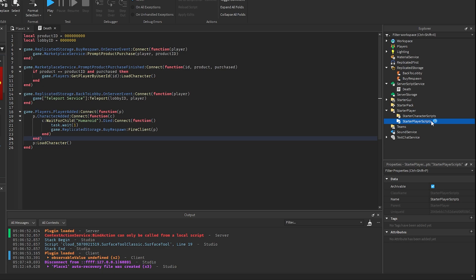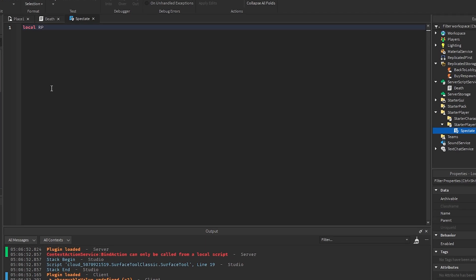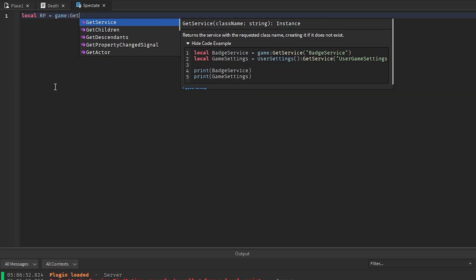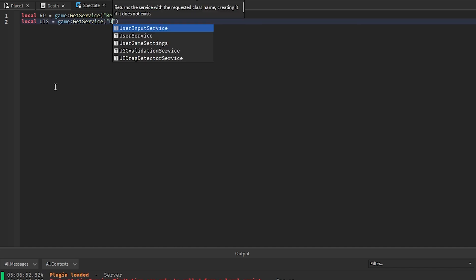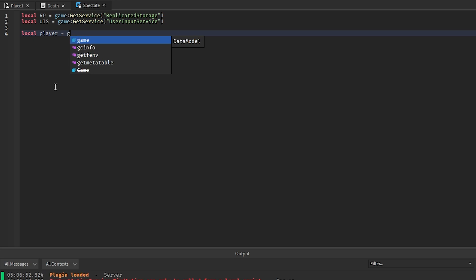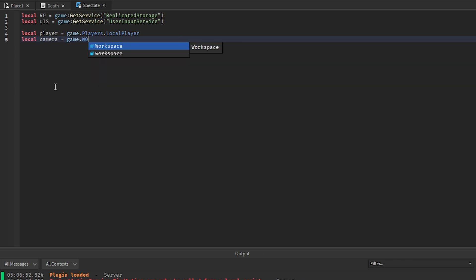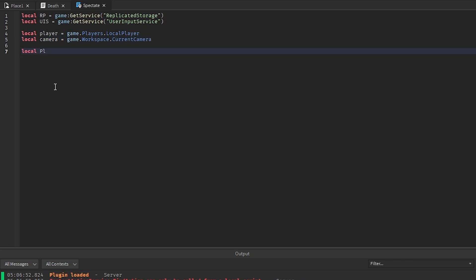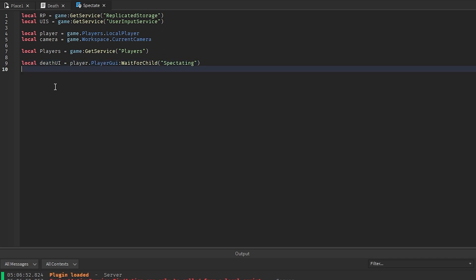We just have one more script to add in the Starter Player Scripts — a local script called Spectate. In this script: local RS = game:GetService('ReplicatedStorage'), local UserInputService = game:GetService('UserInputService'), local player = game.Players.LocalPlayer, local camera = game.Workspace.CurrentCamera, local players = game:GetService('Players'). We also get the death UI: player.PlayerGui:WaitForChild('Spectating').